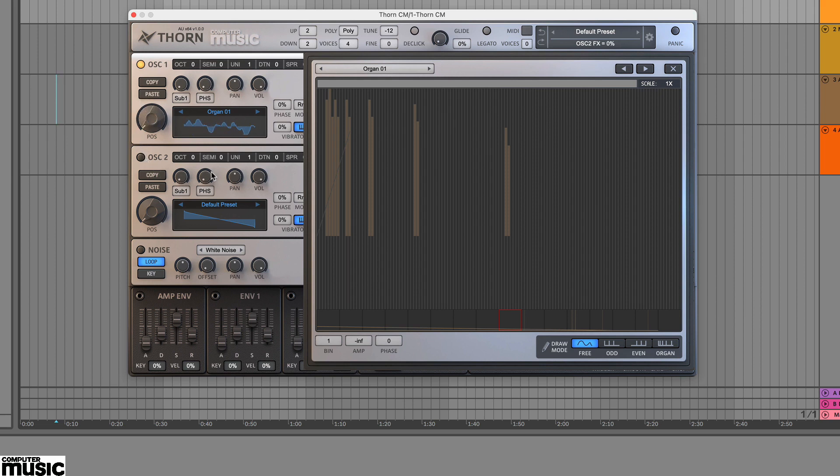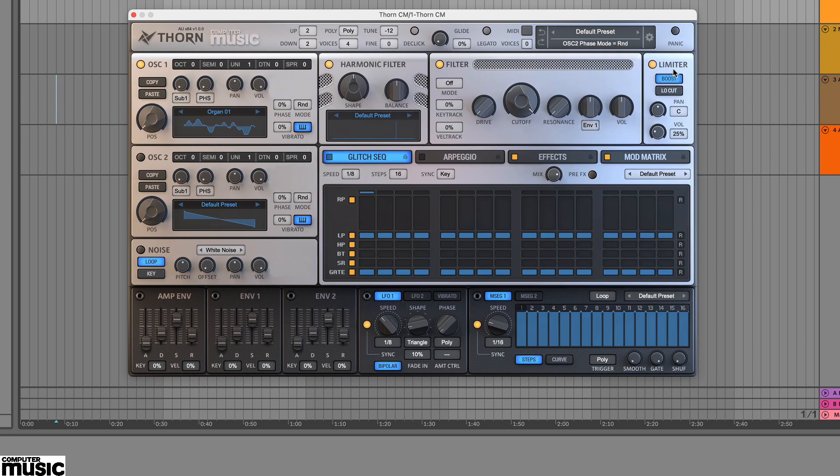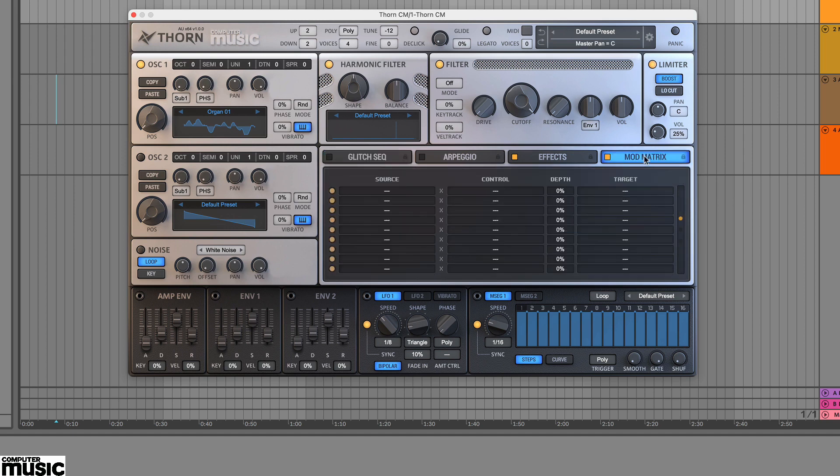Of course this position control can be modulated. So we can, if we want, morph through the 16 waveform frames. How is that?